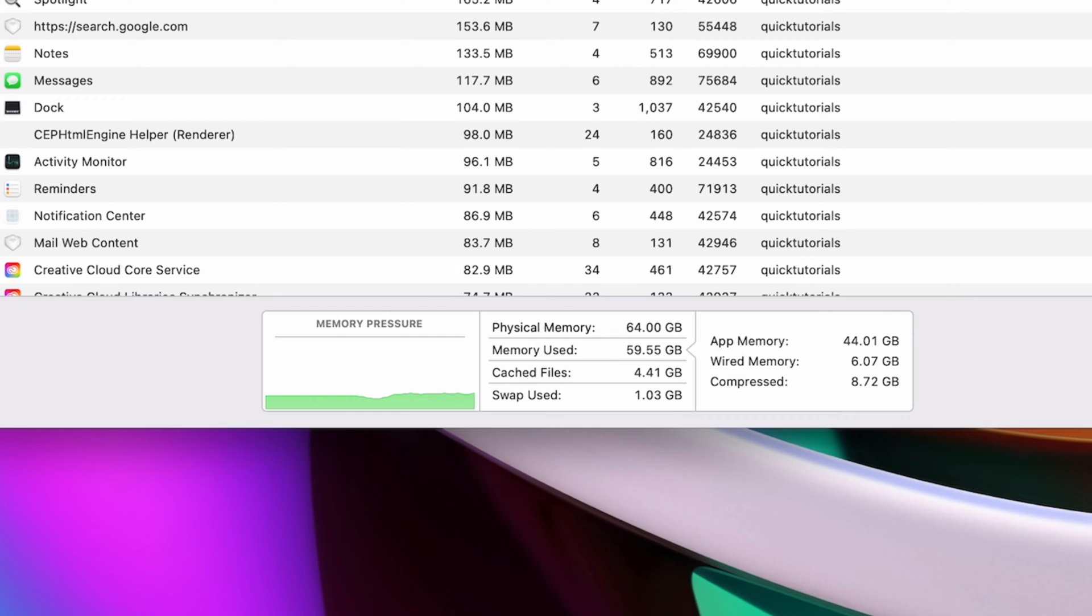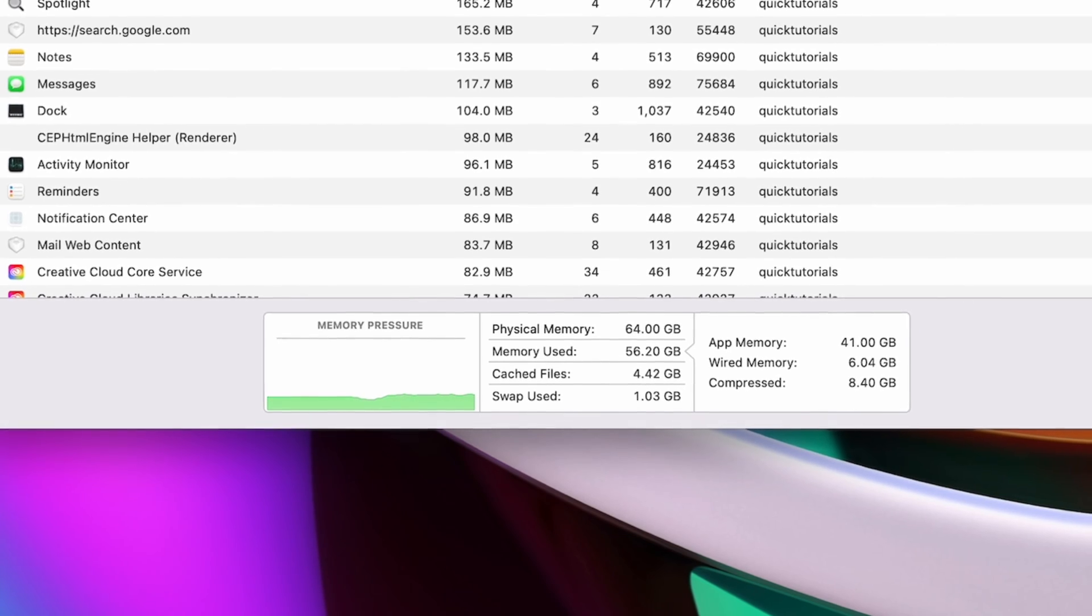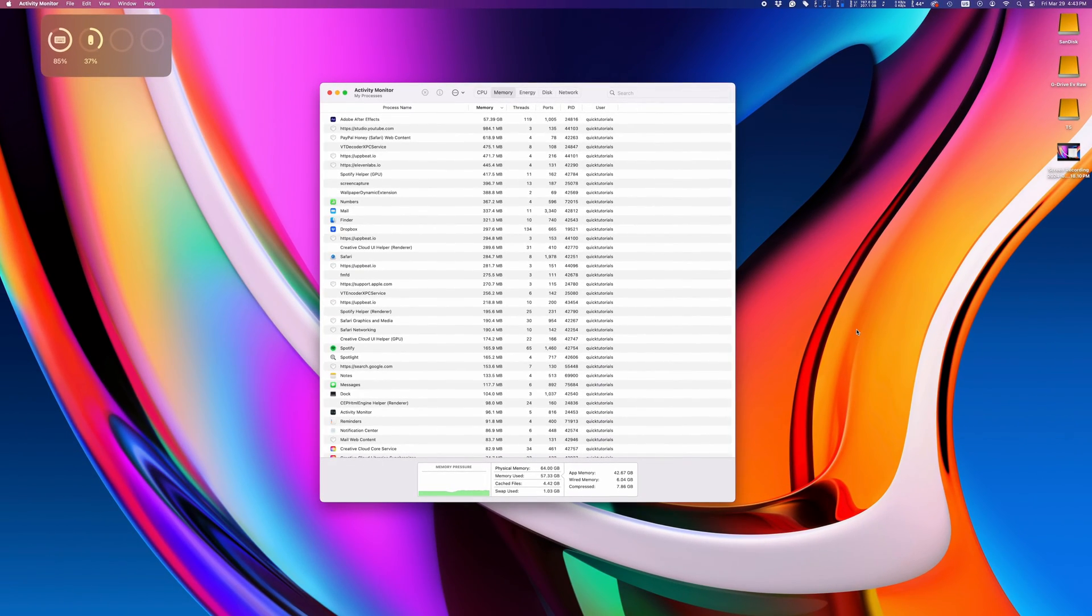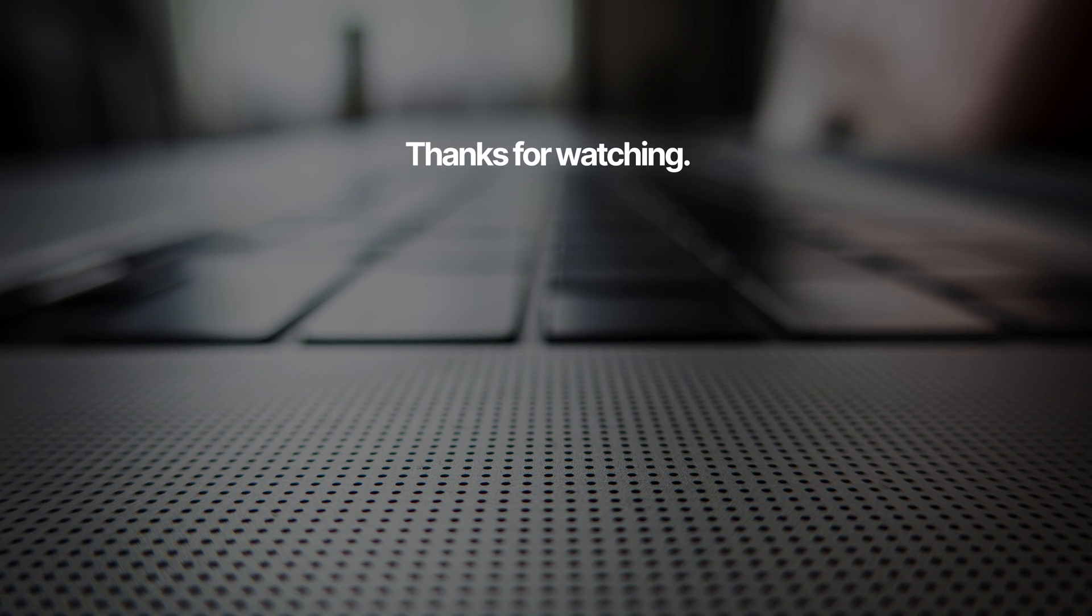So to sum it up, high memory usage with minimal load is normal, and you don't need to worry about it. Hope that helps to calm down all you worried people out there.